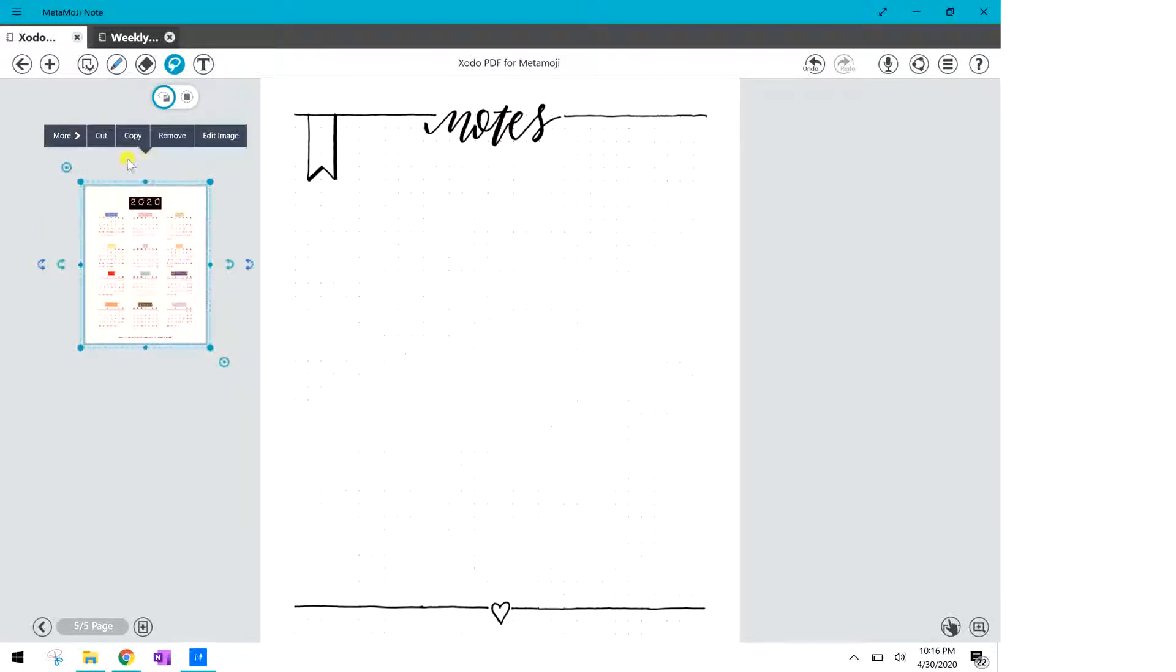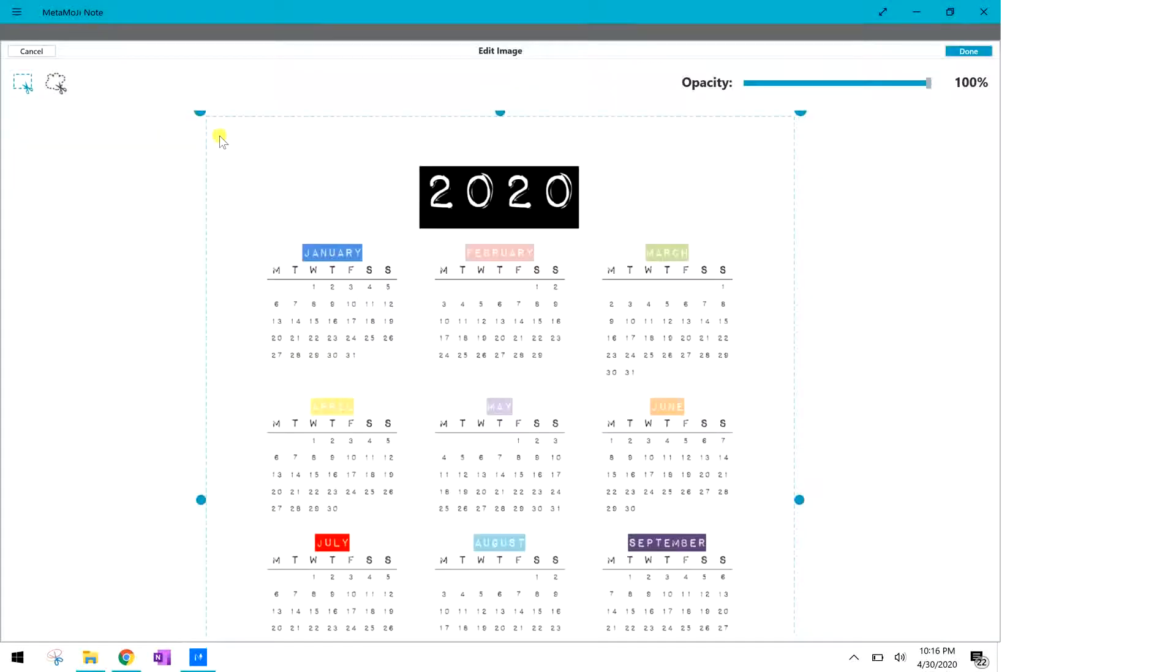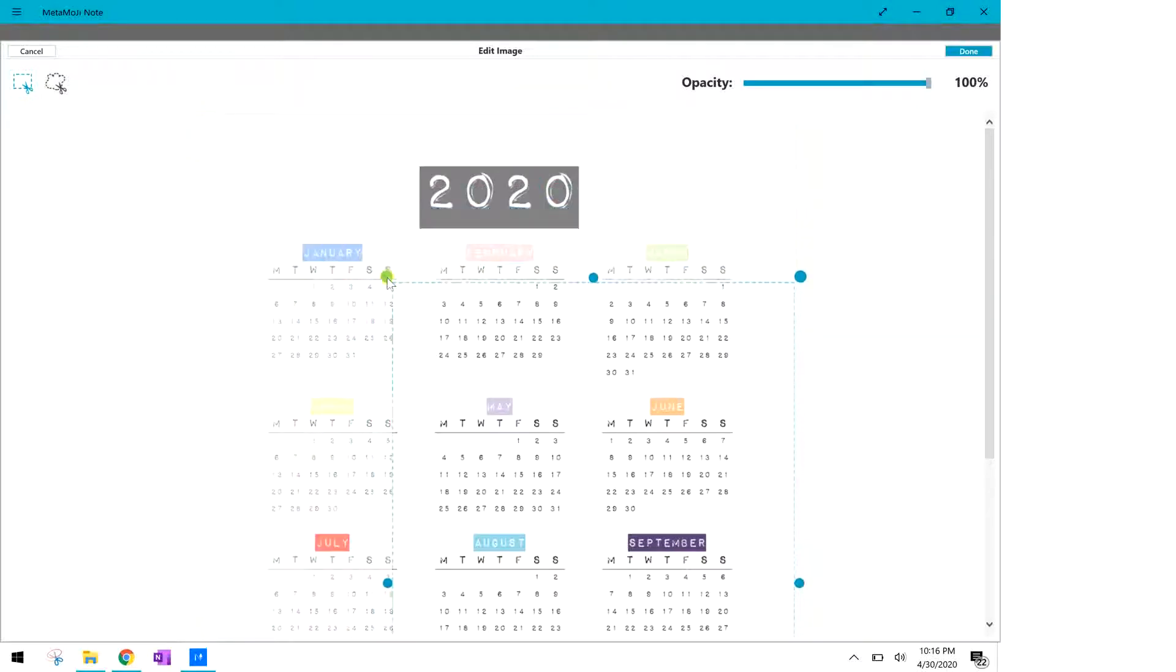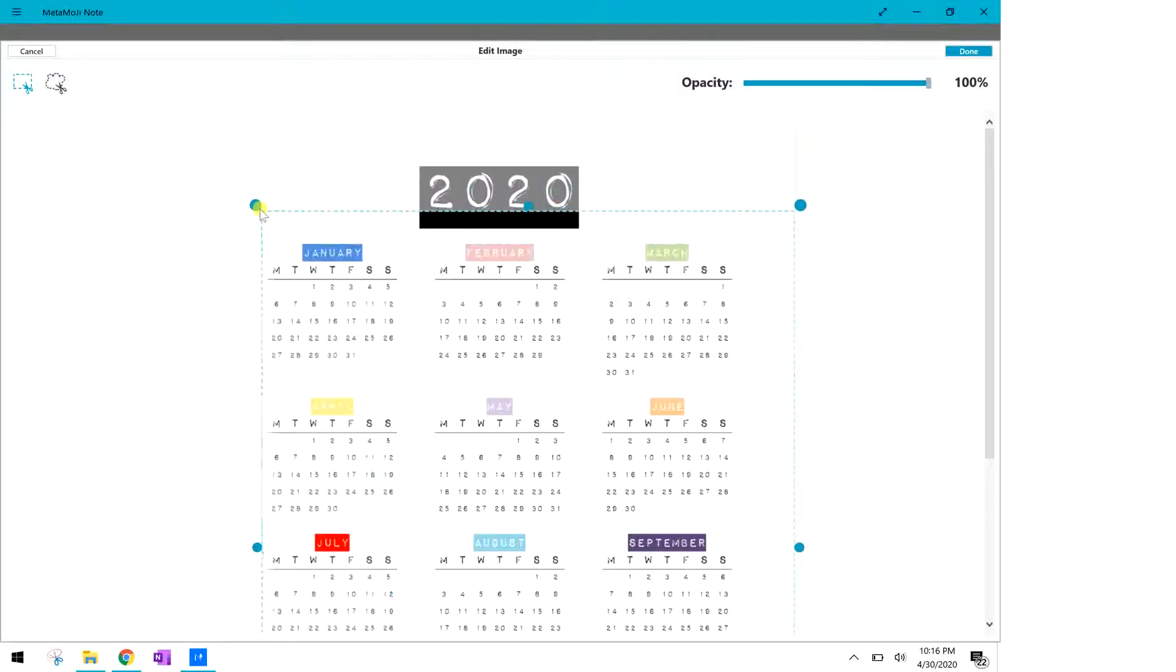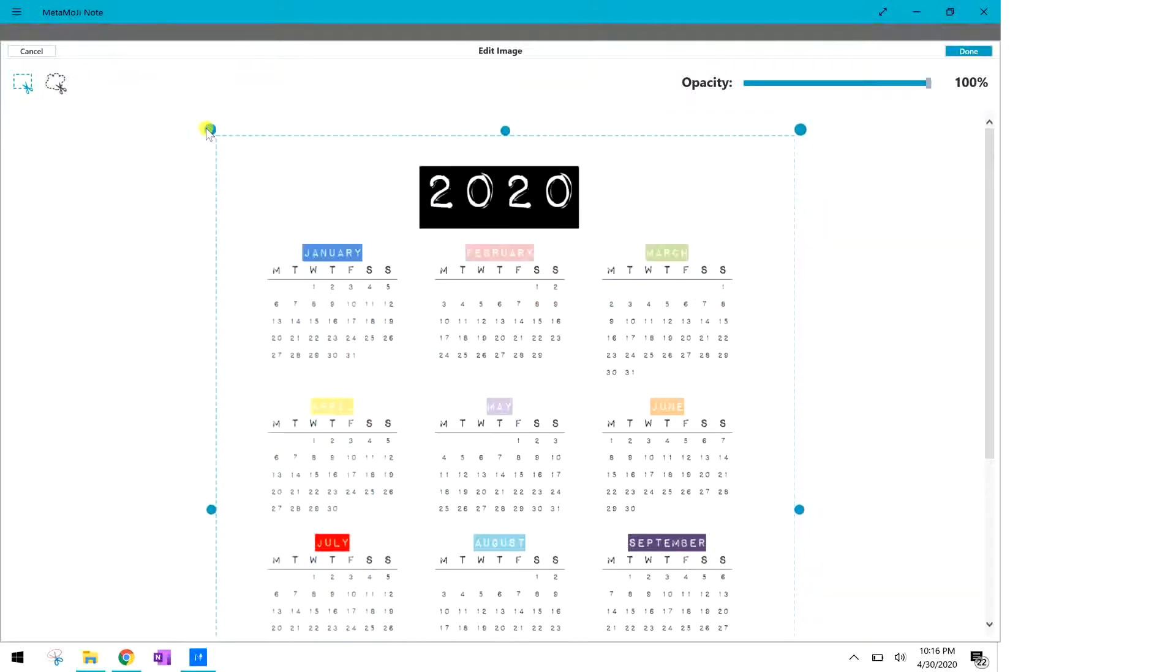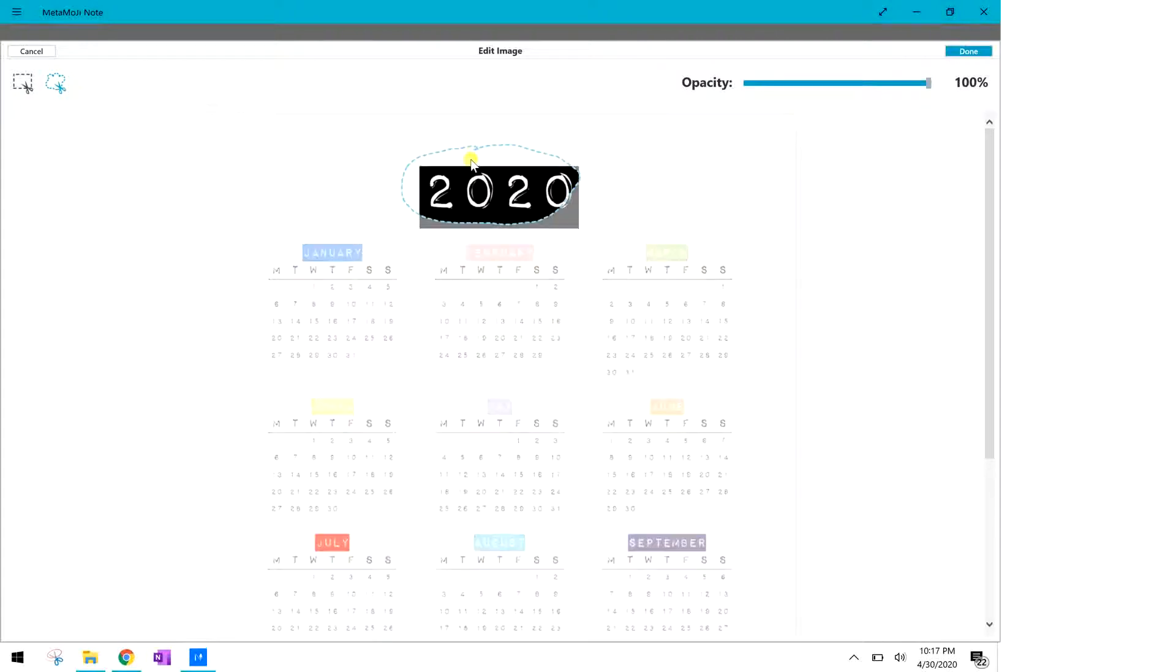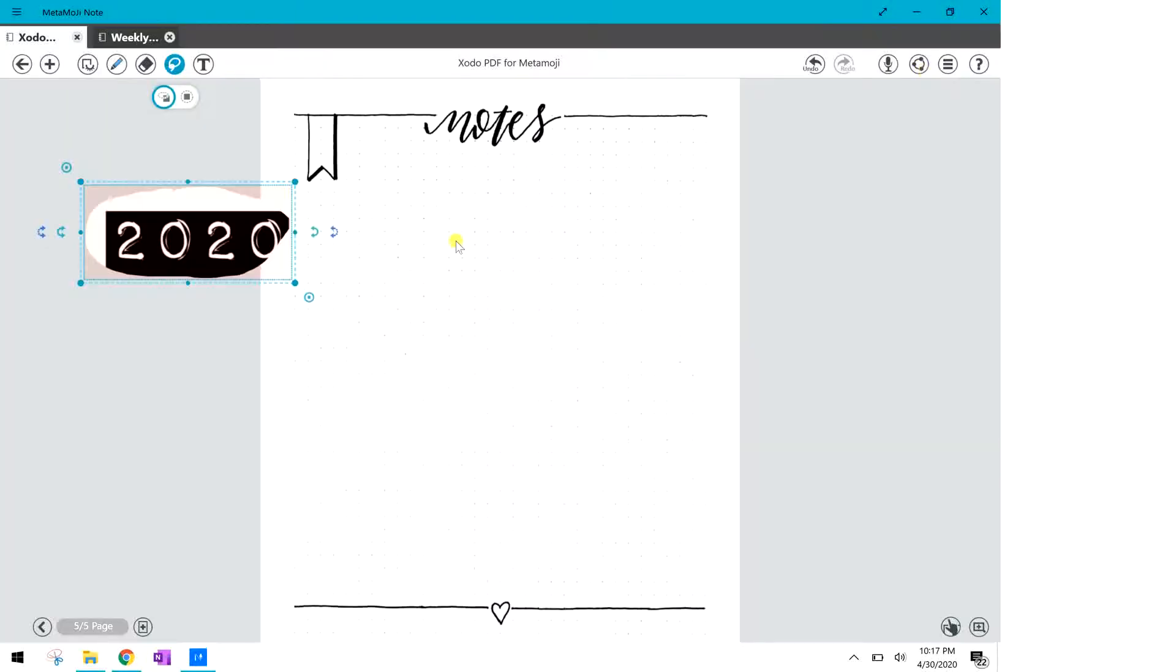I'd like to move it off to the side and when you click on it it gives you the menu. You can move it, you can edit the image, you can copy or cut or remove it. I'm gonna click on edit the image and when I do that it opens up another view of it and it's defaulted to this square where you can click on the handles and resize it or pick the area that you want.